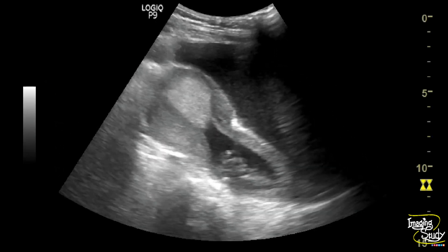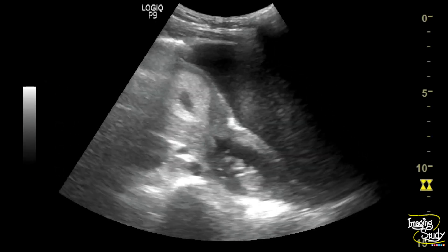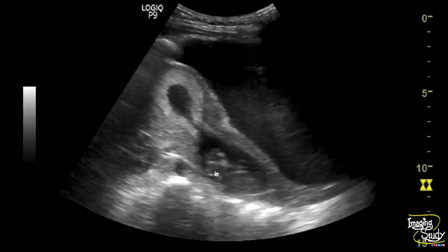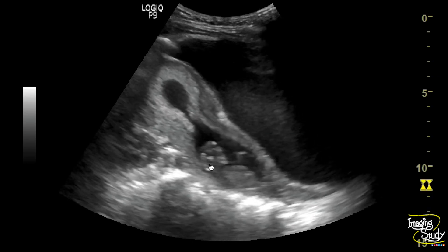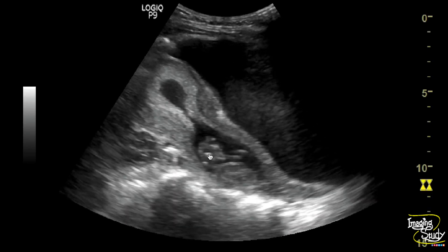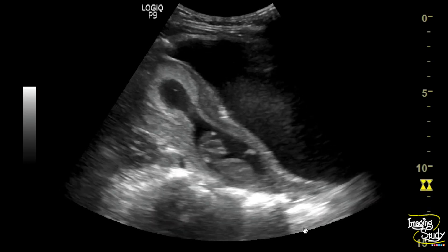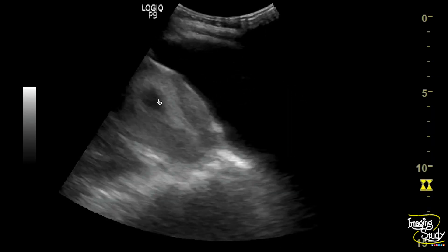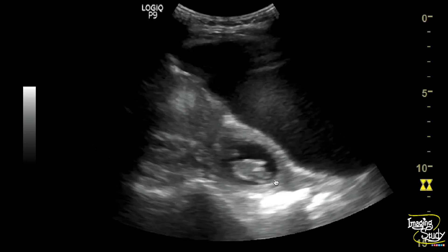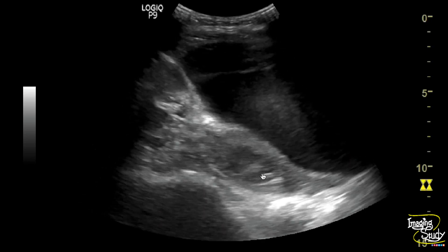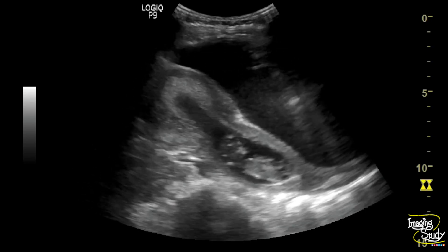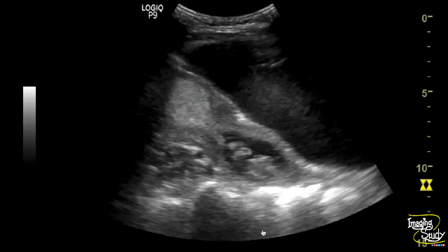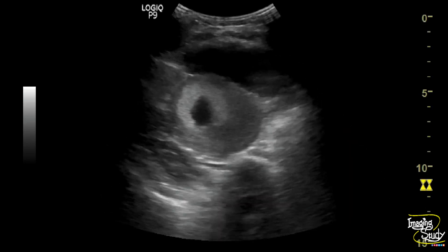Here you can see the longitudinal section of the uterus. You can see a live embryo moving within the cervical cavity. The gestational sac appears elongated and it extends up to the cervical cavity with the dilatation of the internal os.